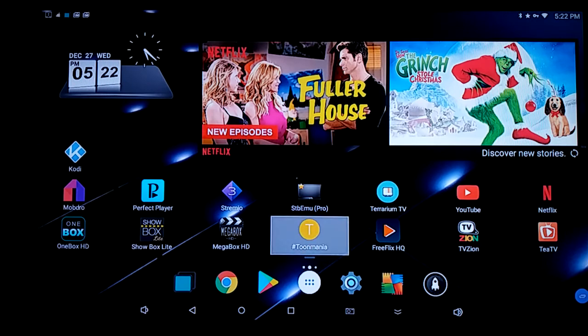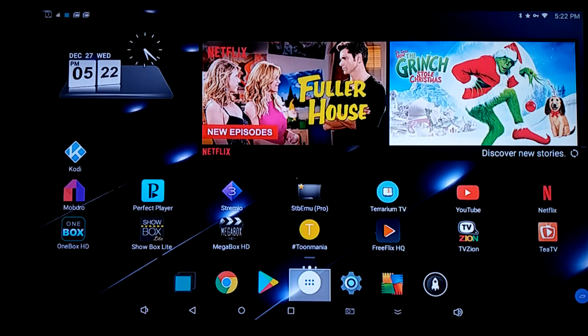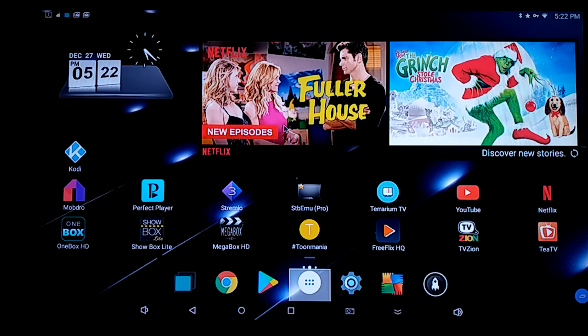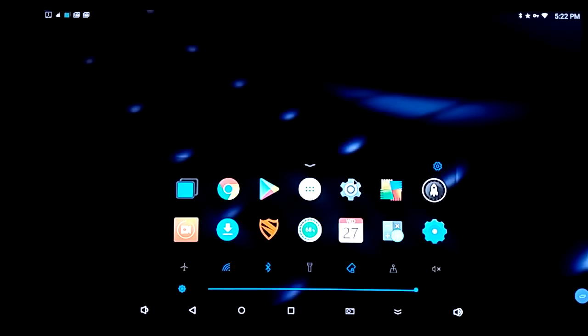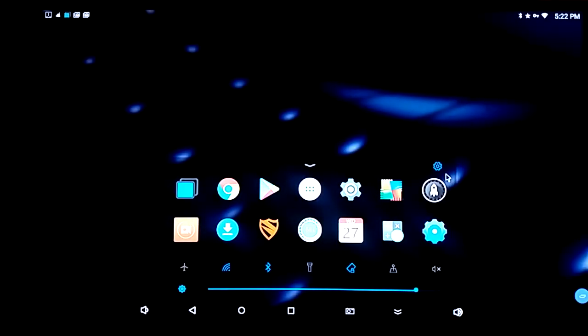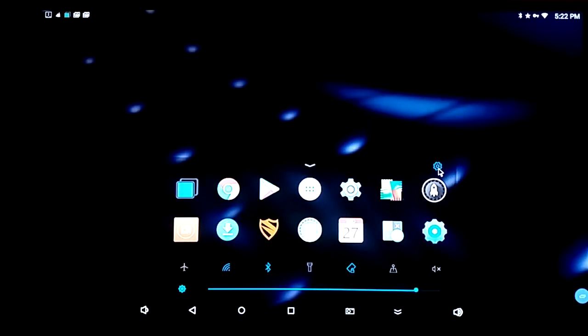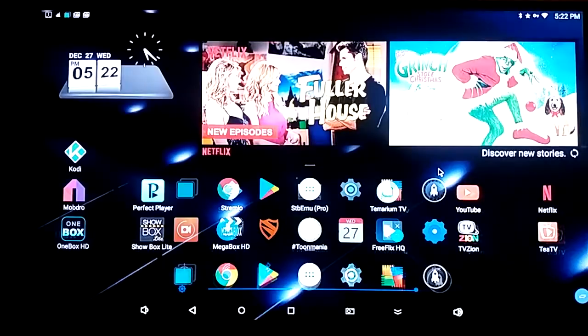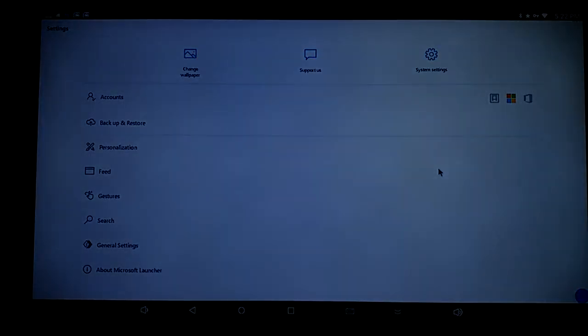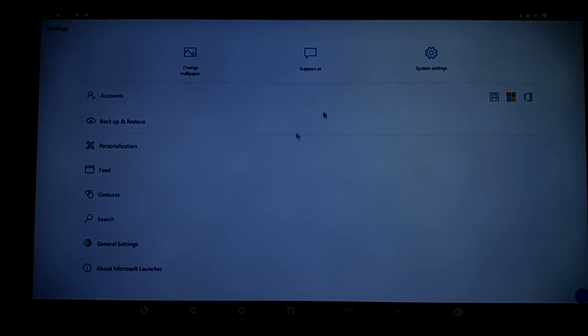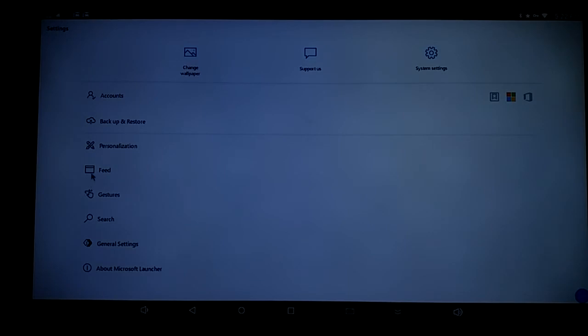But the reason why I think this is very much similar to Nova Launcher is because if I were to go into the settings of the app, you can see it's very well customizable just like Nova Launcher. So I can click right there or I can click on that blue settings wheel that was on the bottom in the same folder. And pretty much I can come in here and change the wallpaper, system settings. I can change accounts for Microsoft. I can backup and restore. I can do my personalizations. I can check feeds, gestures, search, general settings about Microsoft.